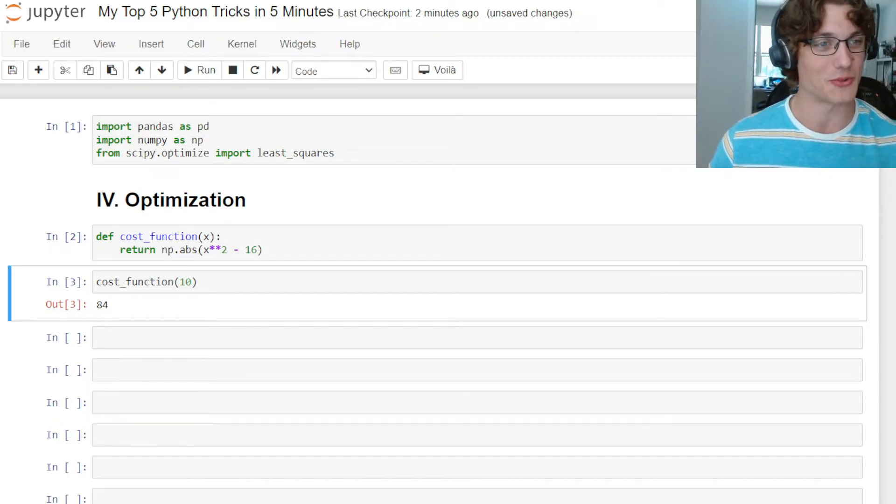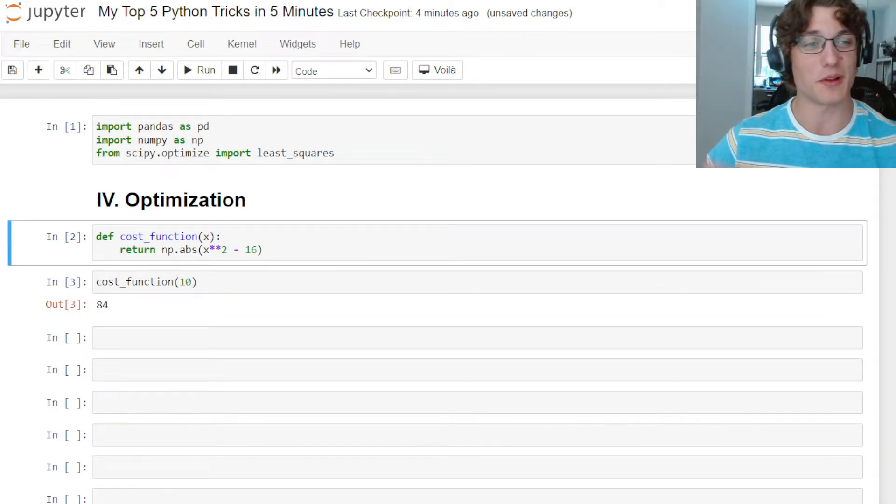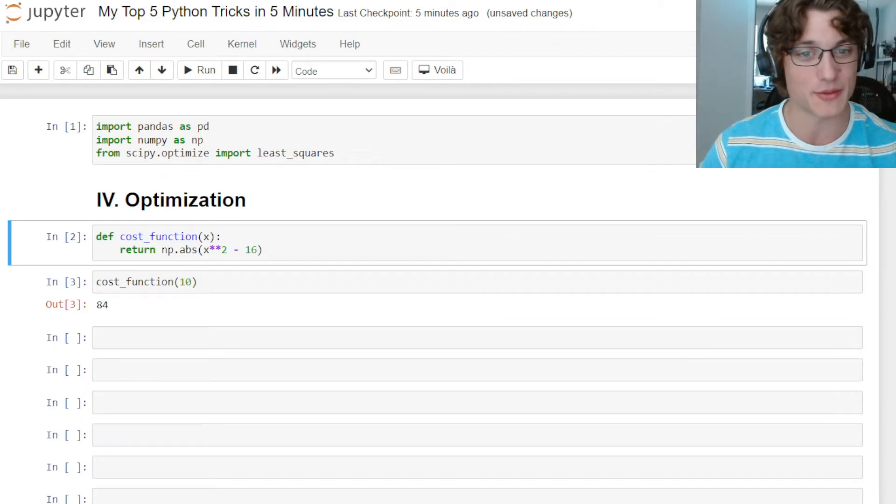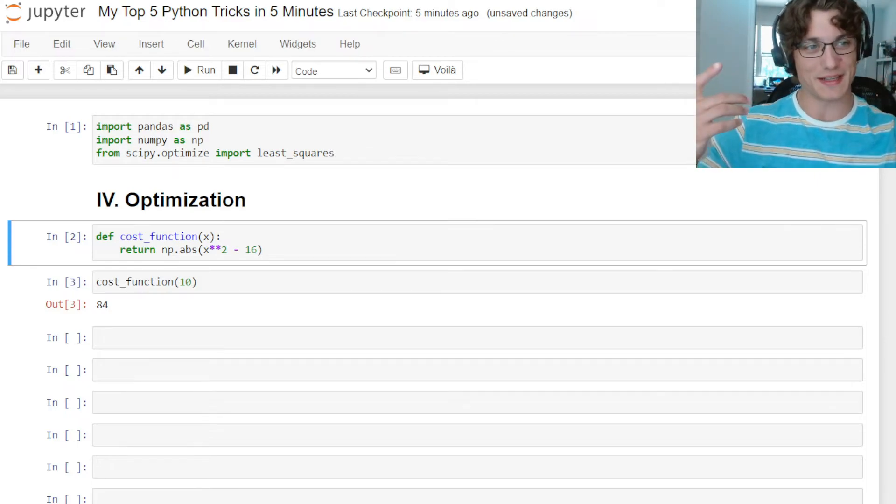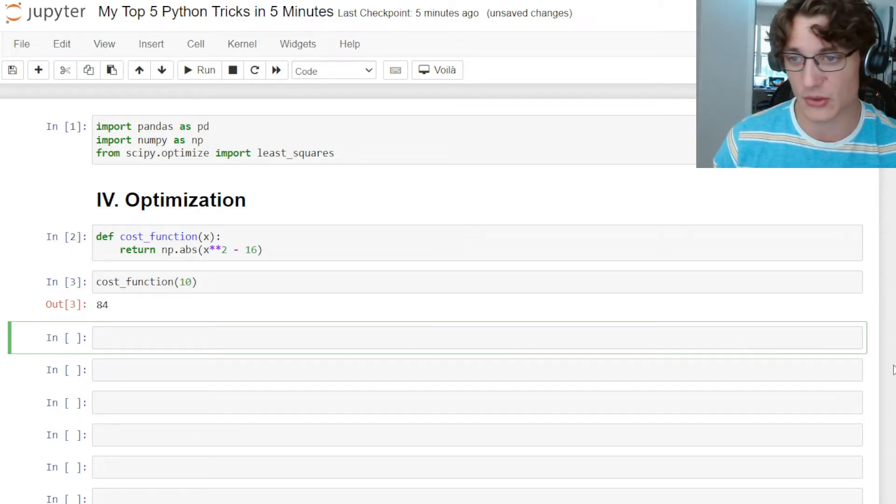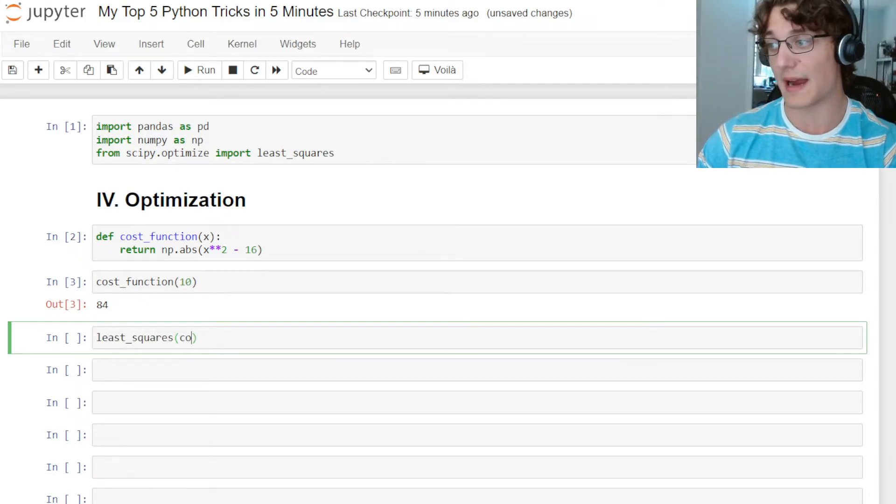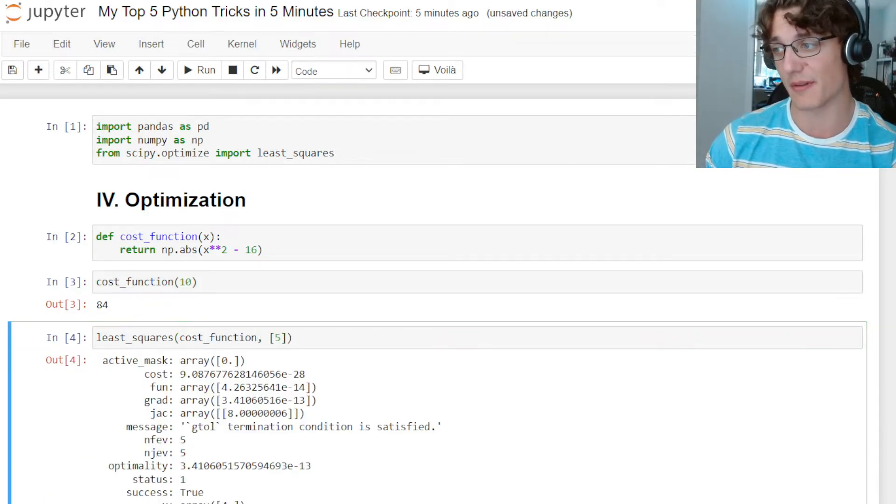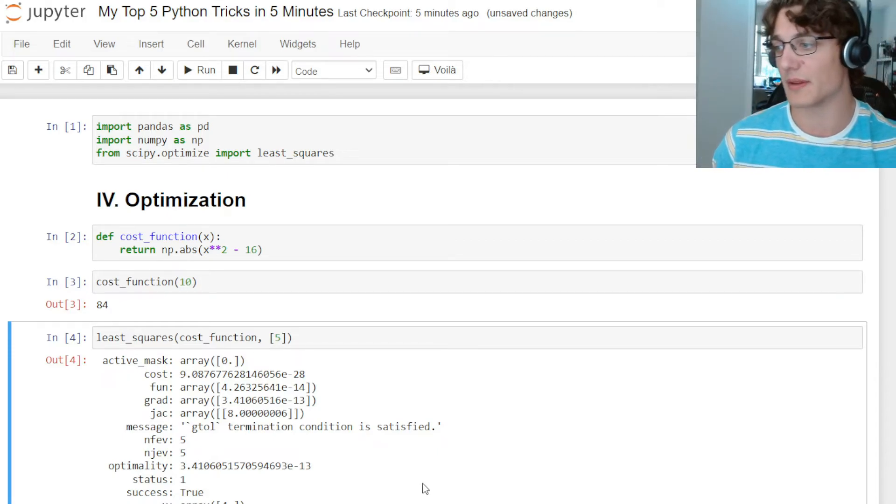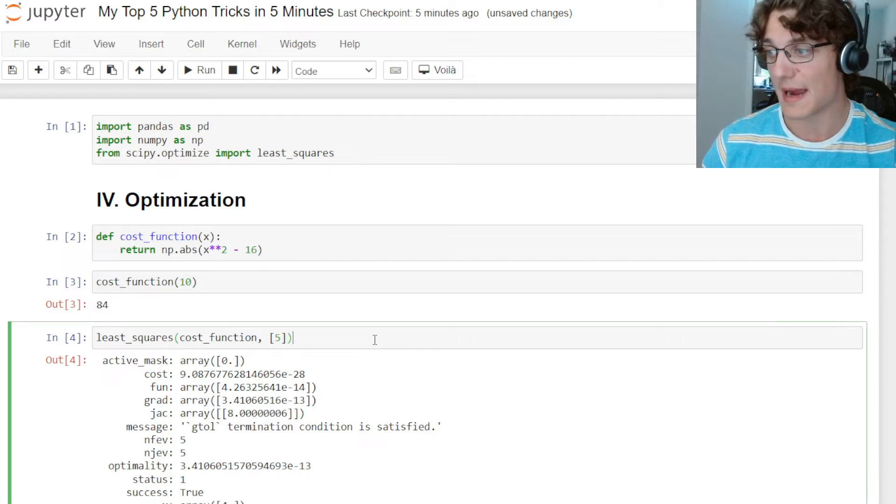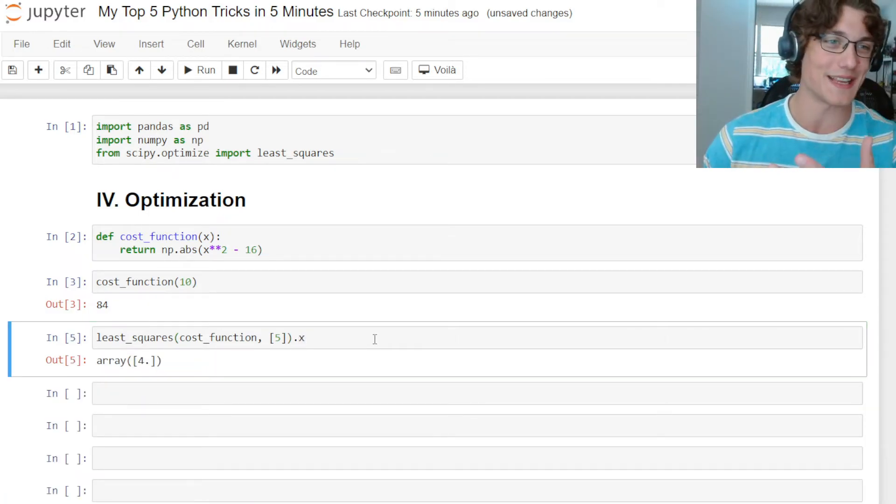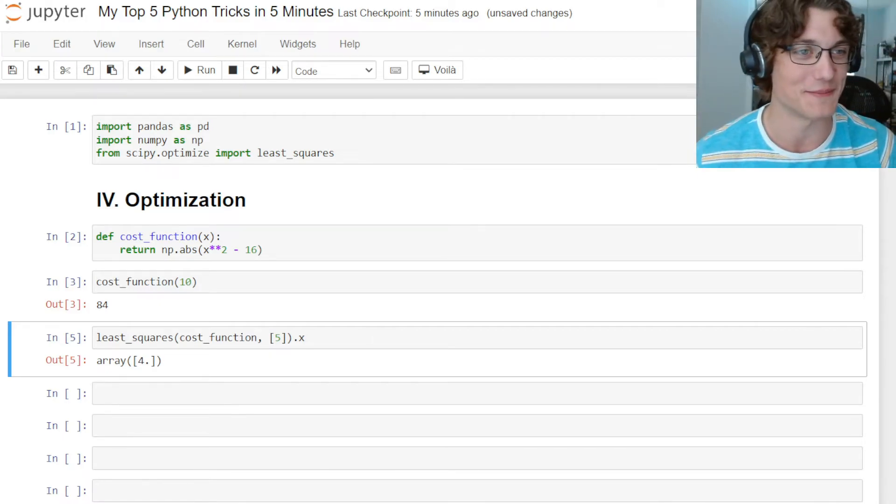Looking at the cost function itself, it's very simple. We know if we plug in 4 to x squared, we're going to get 16, thus the minimum 16 minus 16 or zero. But say we didn't have a parameterization that we could intuitively plug into this cost function. Maybe there are tons and tons of parameters, like in a neural network. Then what we can do is we can call least squares, provide the cost function and then an initial guess. In this case, I'll put 5. You can see that it's going to output the total number of iterations that it took to find the minimum, and then we can actually get the minimum input parameter, in this case 4, which matches our intuition. So number 4 is optimization.